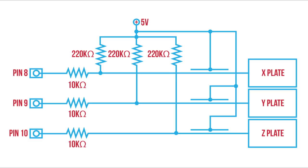As shown in this schematic, each plate connects to an Arduino pin through a 10K resistor. In addition, each plate will have a 220K pull-up resistor. In turn, each plate will be charged and then discharged through these resistors.